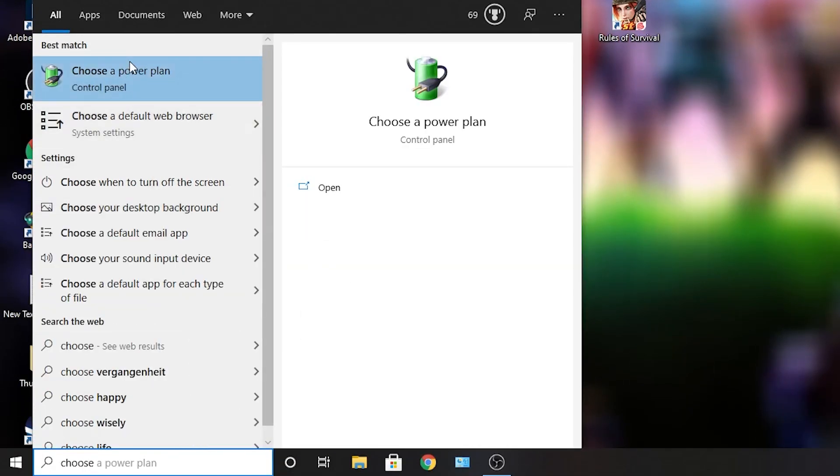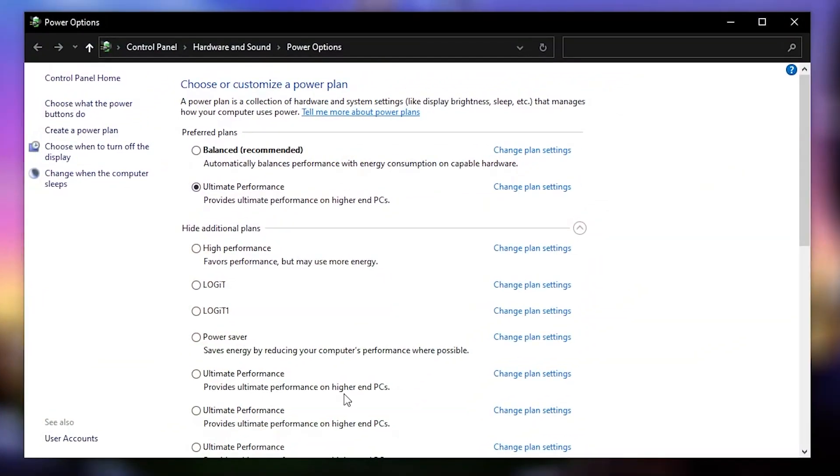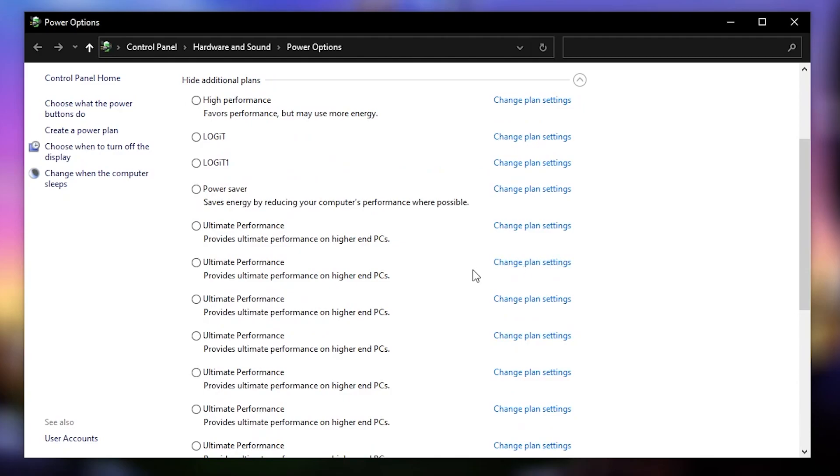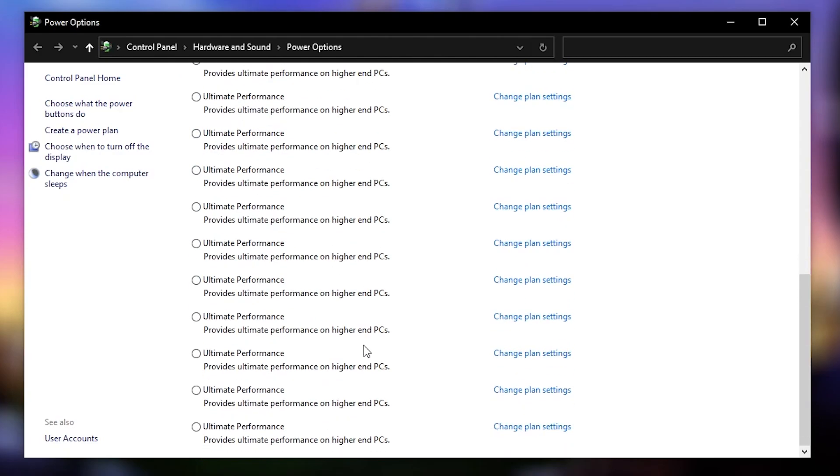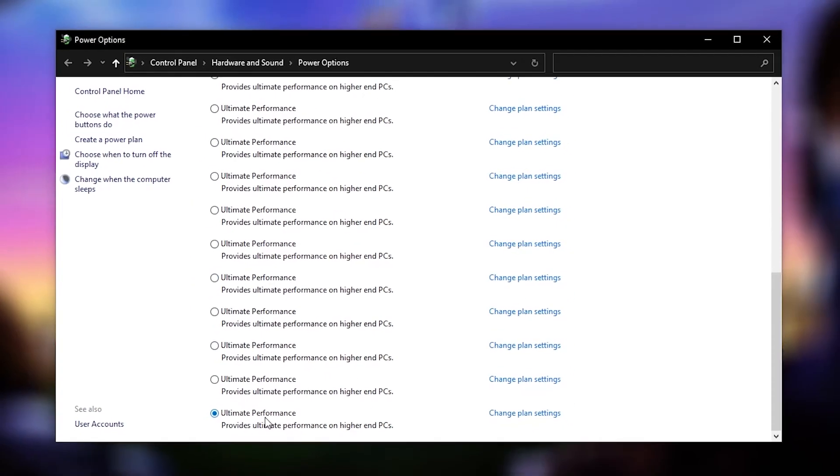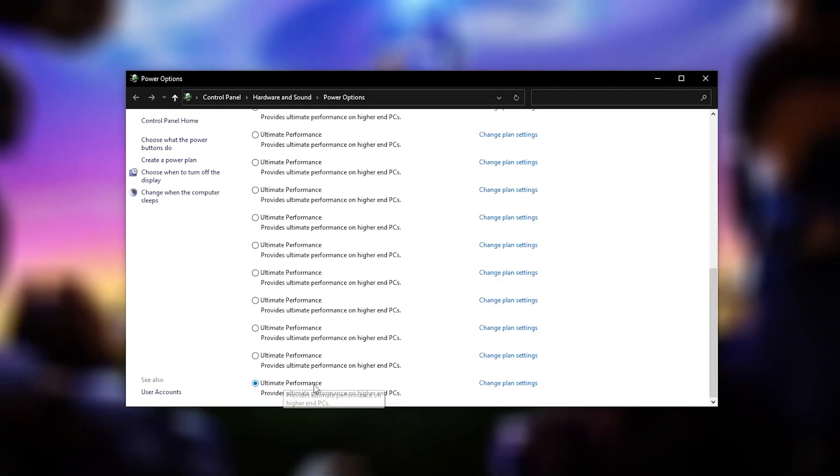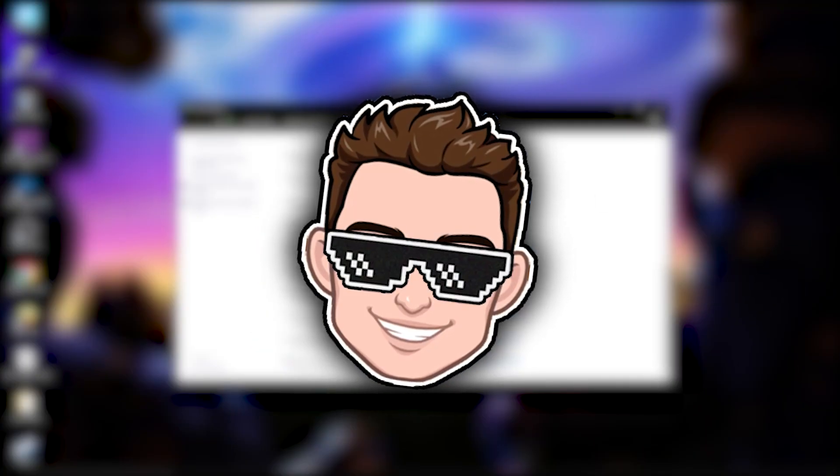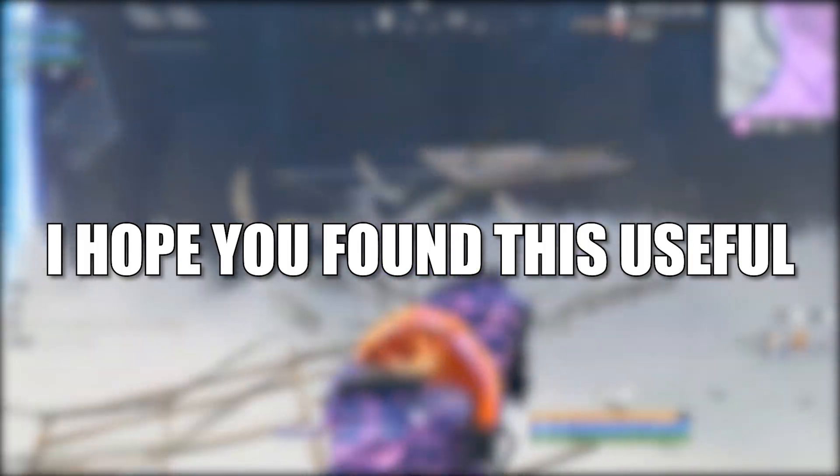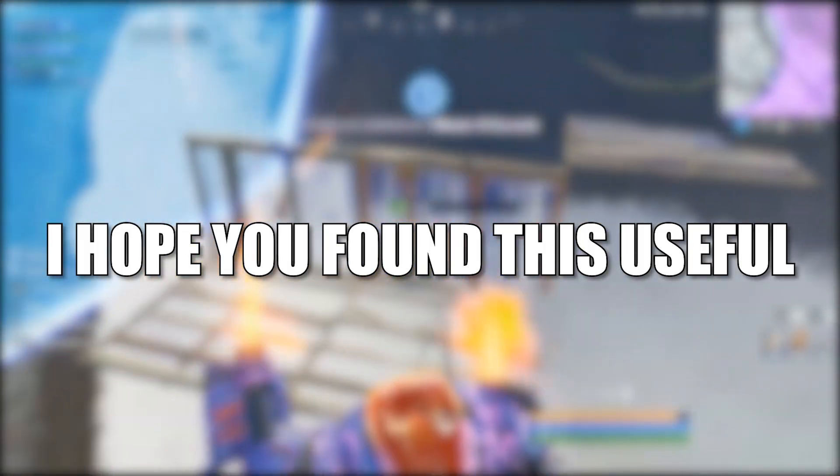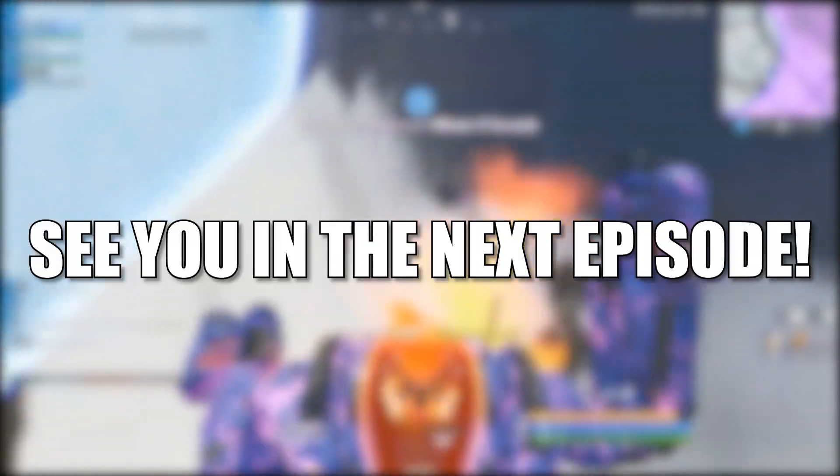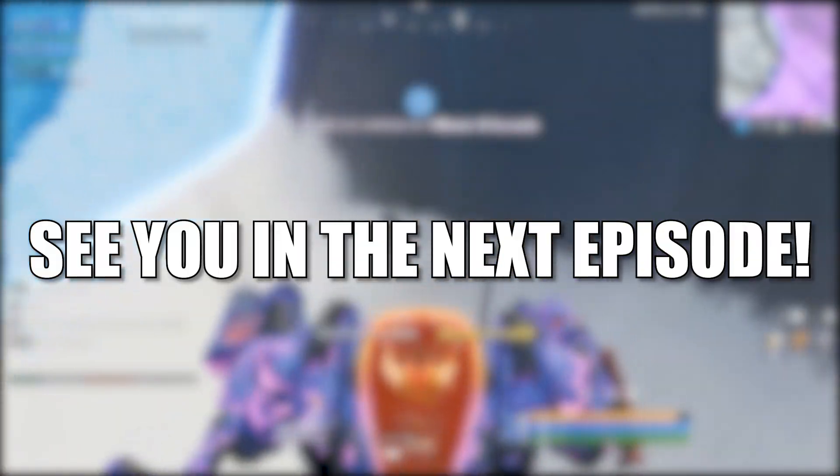Then go here, type choose, press on choose a power plan. Then you have to press on this arrow, scroll all the way down, check ultimate performance. Now you have it activated and that's all you had to do. I hope you found this useful, don't forget to subscribe. See you in the next episode, bye.